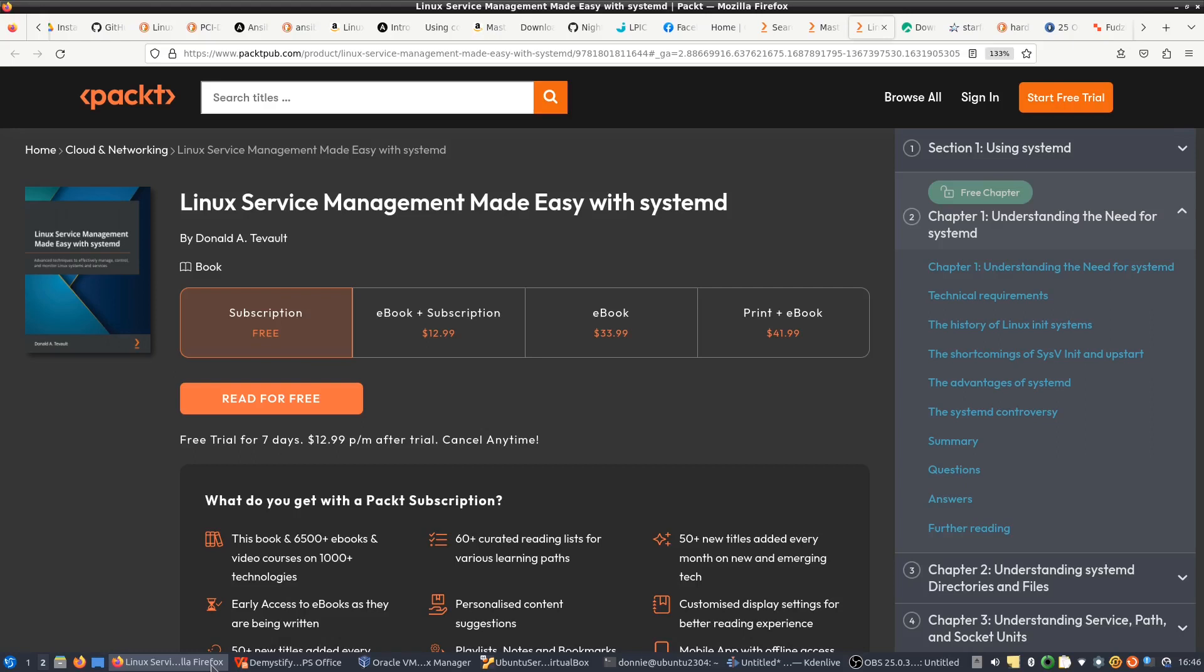And of course, when you get to the cgroups chapter, I cover both cgroups version 1, so if you're using older Linux distros you're covered there, and also cover cgroup version 2, so you're covered for the newer Linux distros as well. And one of the nice things about systemd is that it's pretty much universally implemented across all Linux distros. So what Linux distro you're using, the information in this book is going to cover that Linux distro as long as it's one that's using systemd.